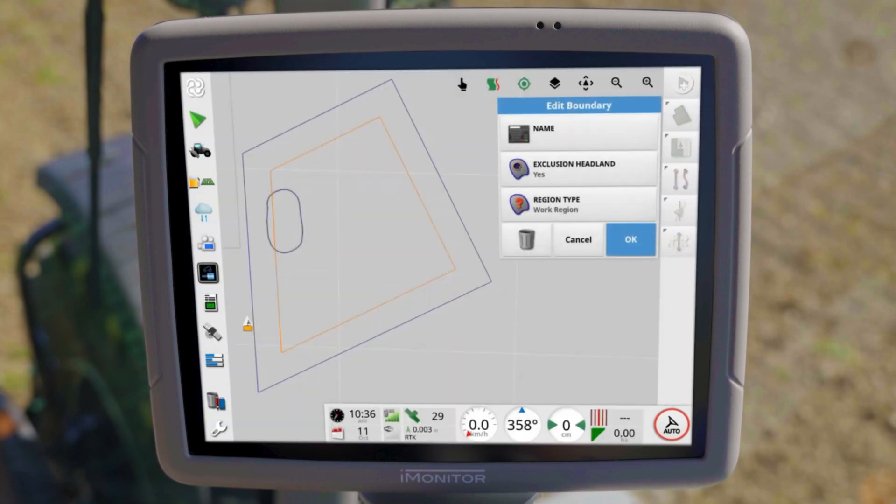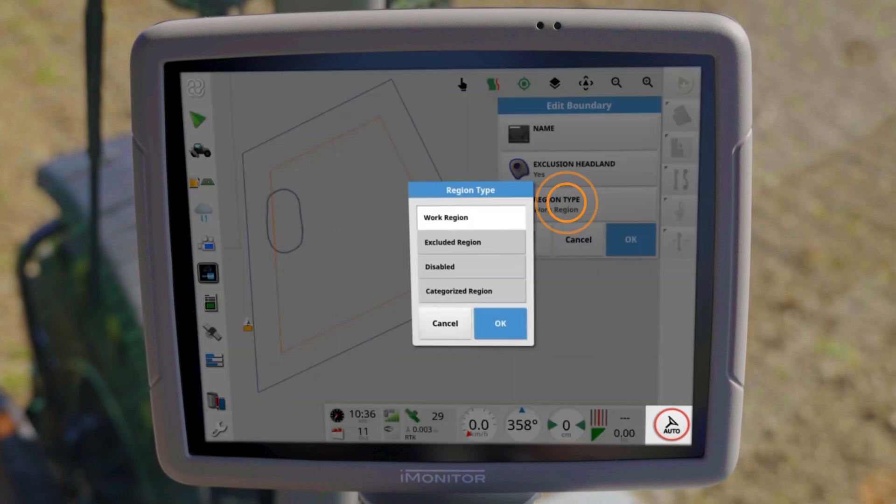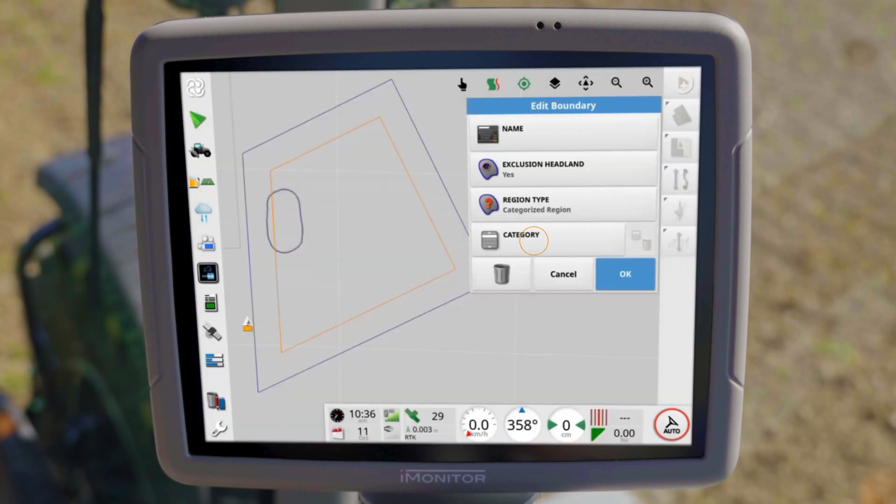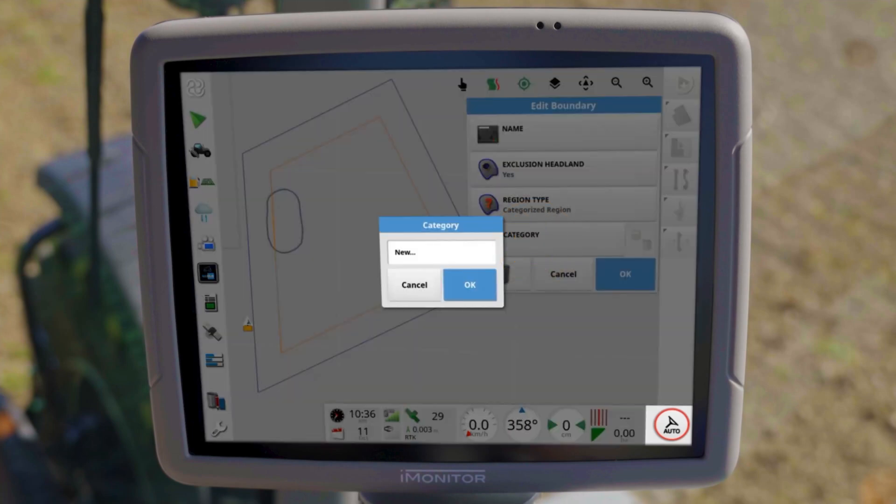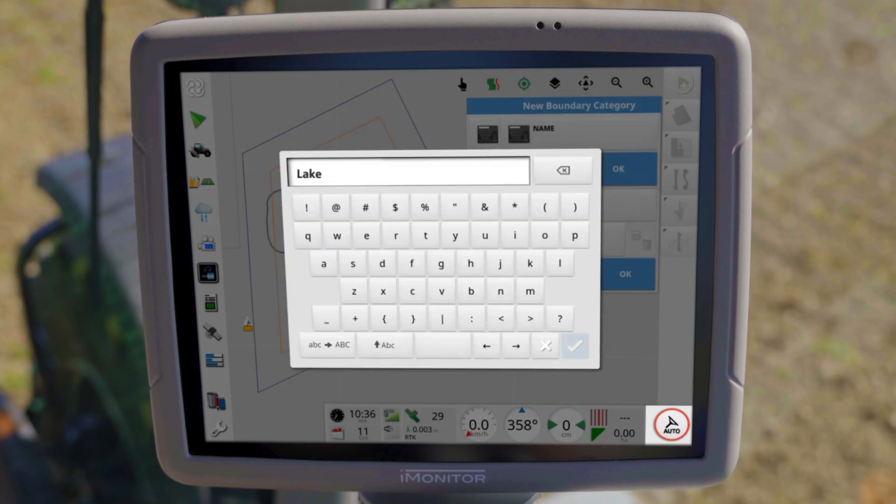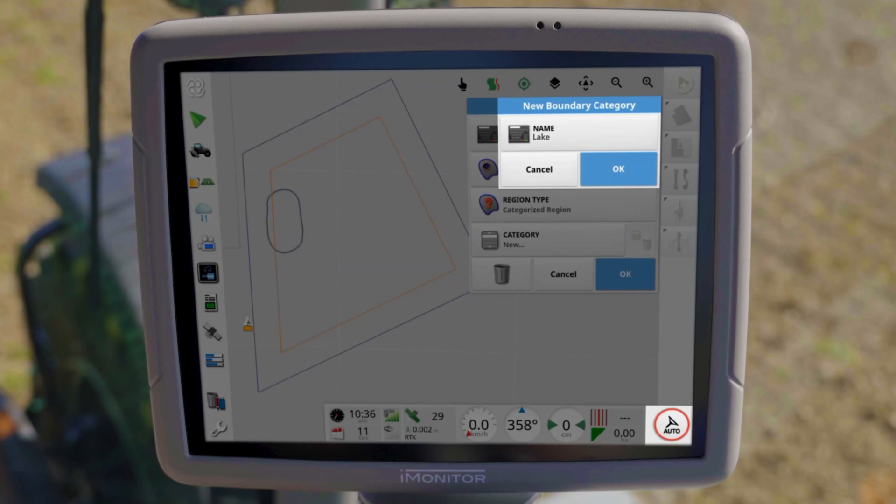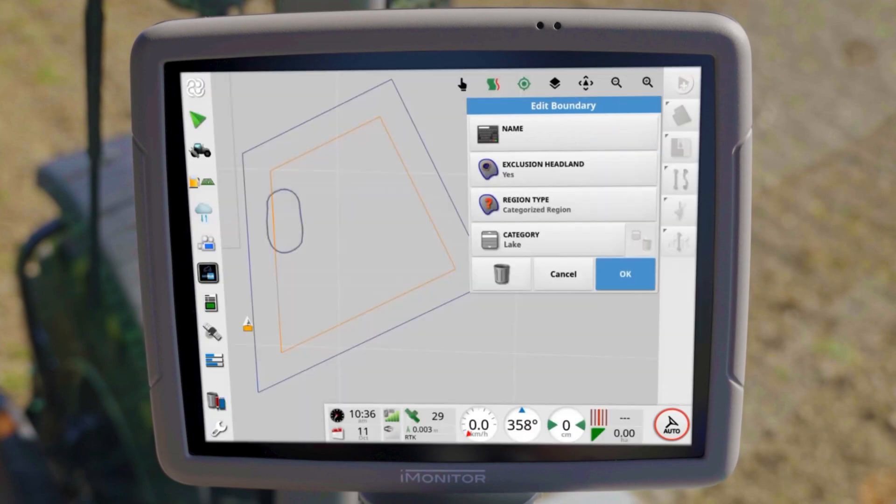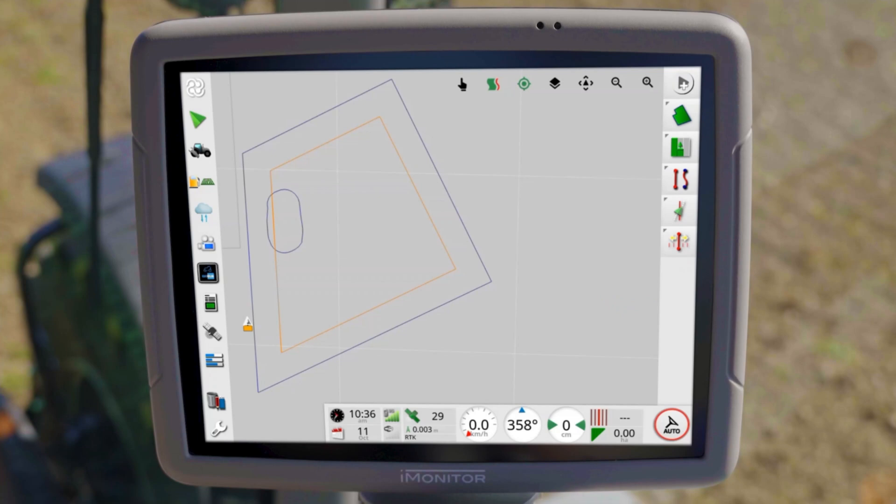In addition, you can also create categories and assign the boundary accordingly. These can then be set later in the task menu as work or exclusion areas in the respective task. Especially in combination with automatic section control, working with boundary types is very helpful.